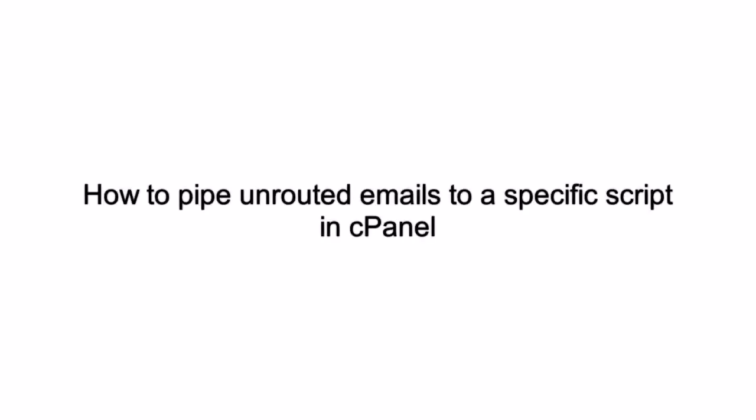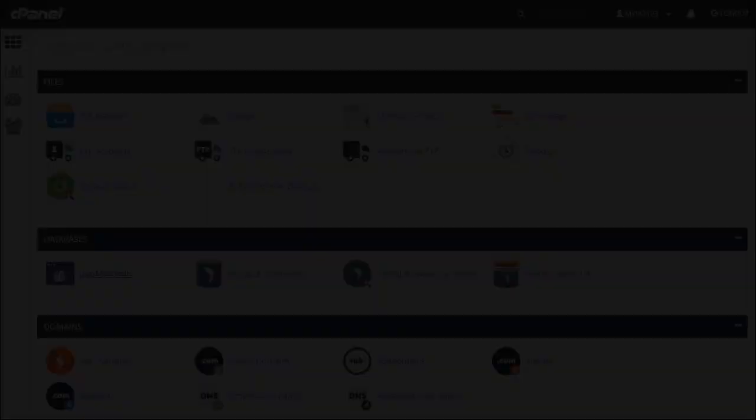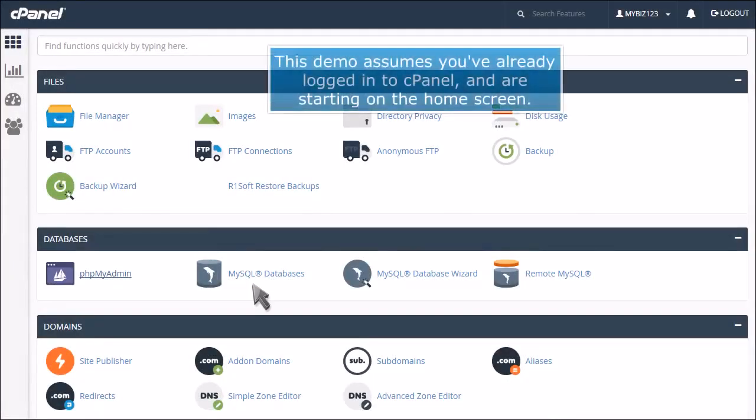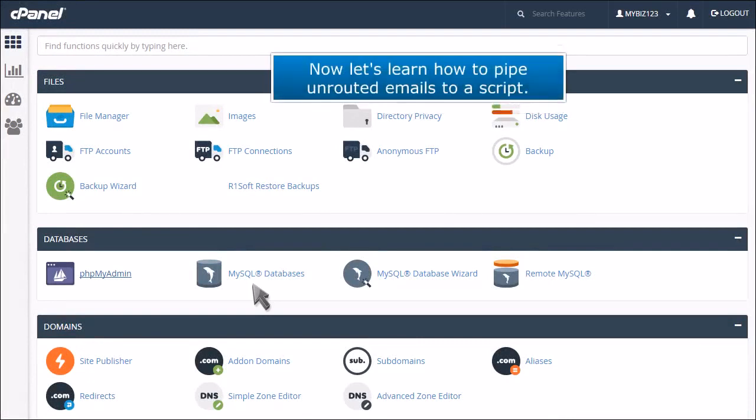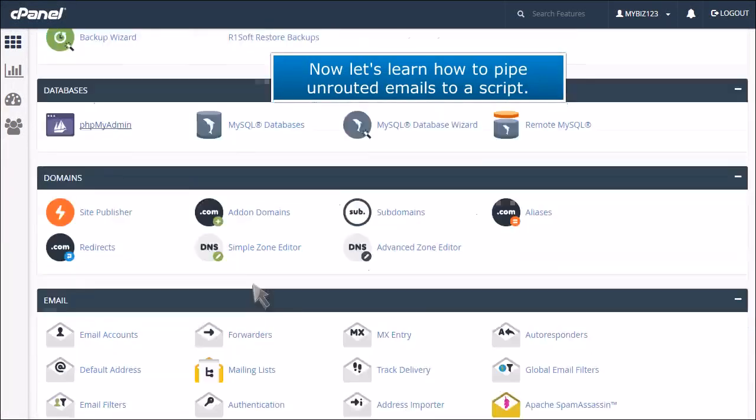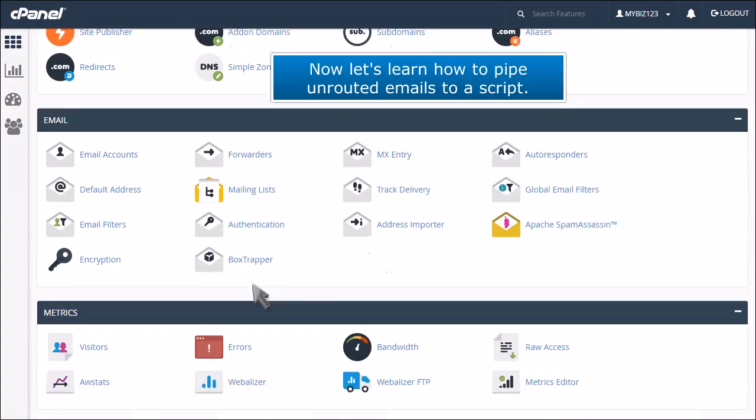How to pipe unrouted emails to a specific script in cPanel. This demo assumes you've already logged into cPanel and are starting on the home screen. Now let's learn how to pipe unrooted emails to a script.